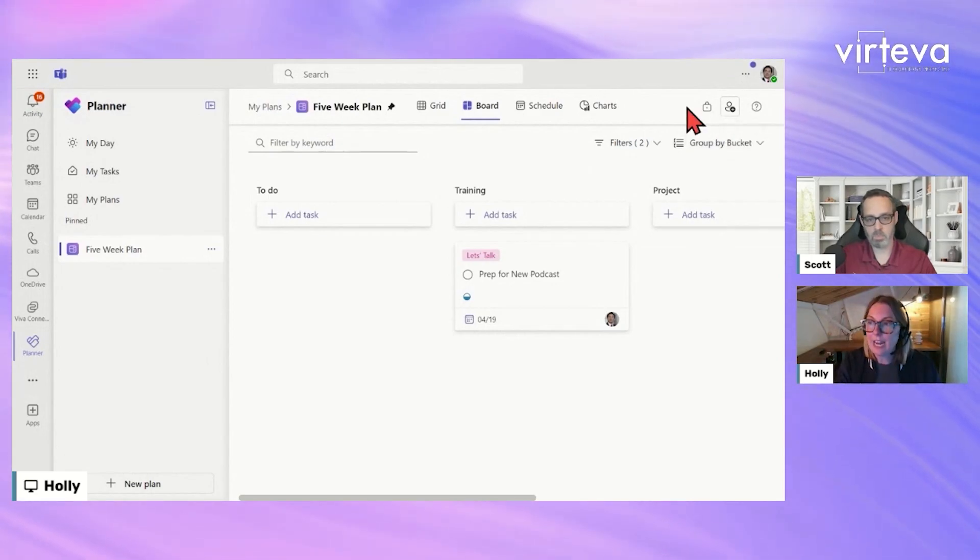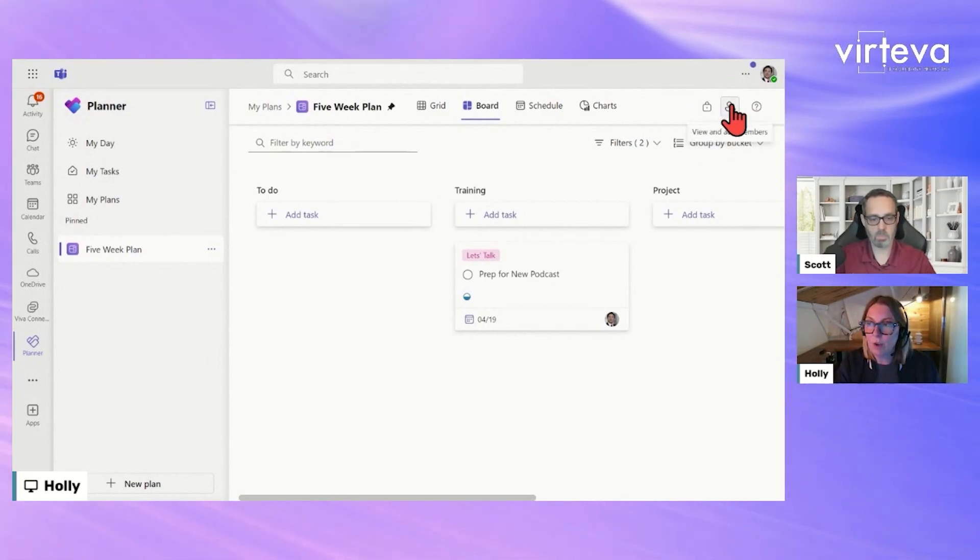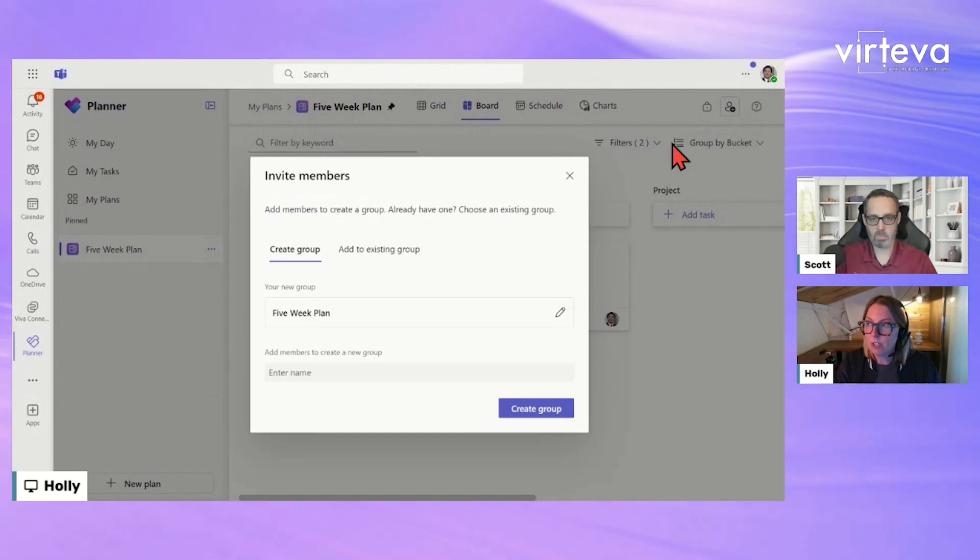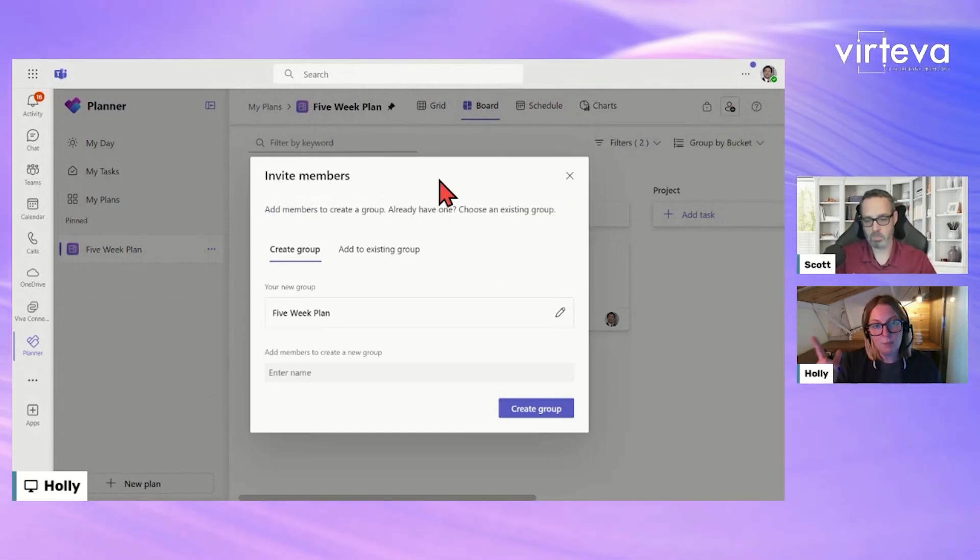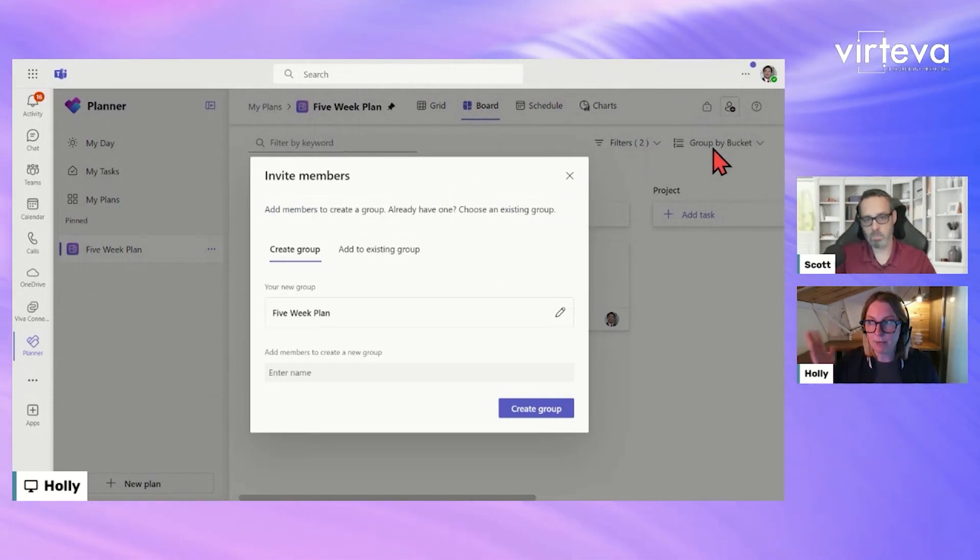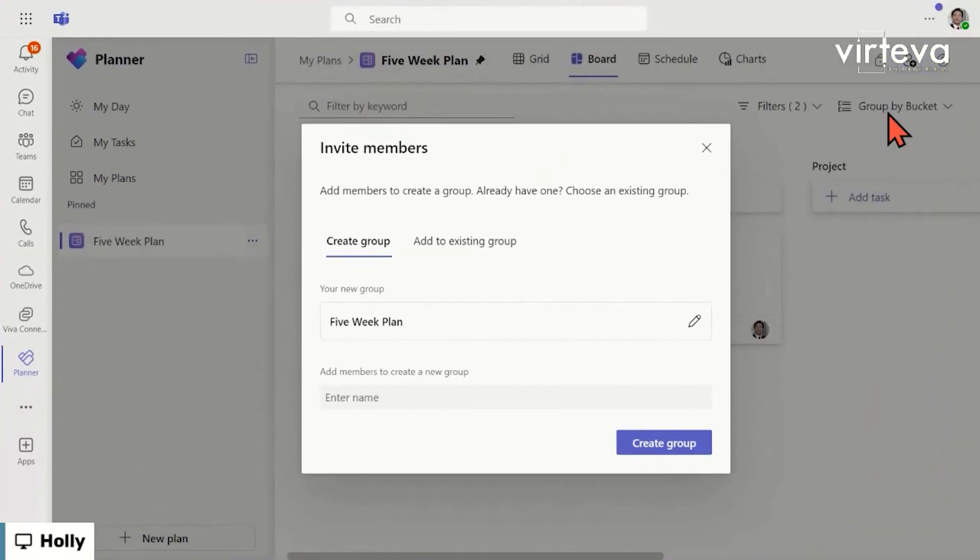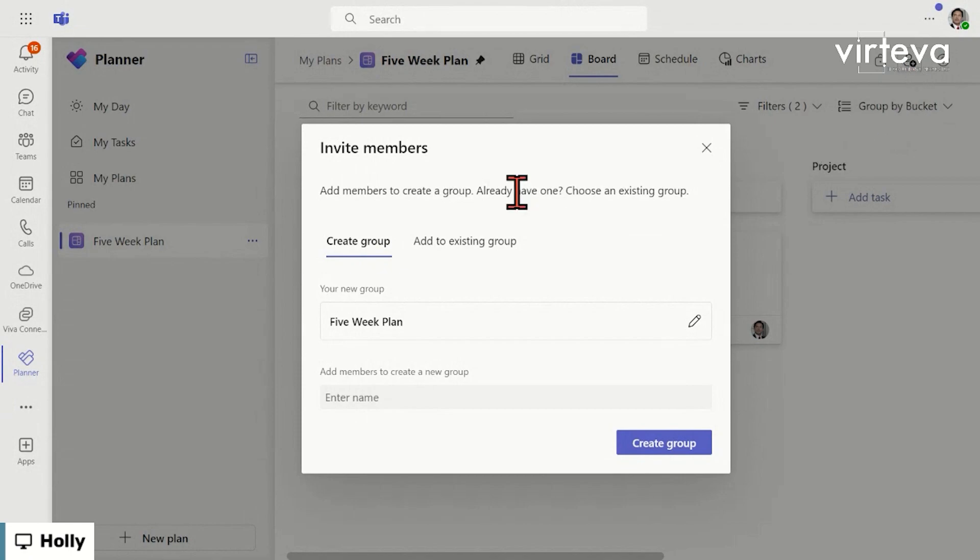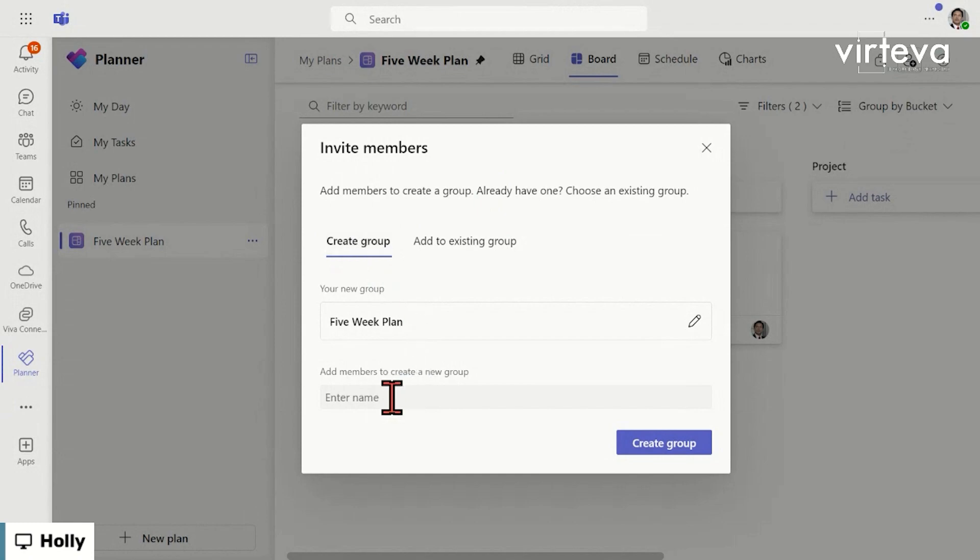You can click on this 'view and add members' option. So this plan, as you saw previously, is private to me - my demo user, Alan. I clicked on the little plus people icon up here and now I can either create a group. So here is where I can say, I've got this five-week plan, it's ready for prime time, and I can add people's names and create a brand new group.